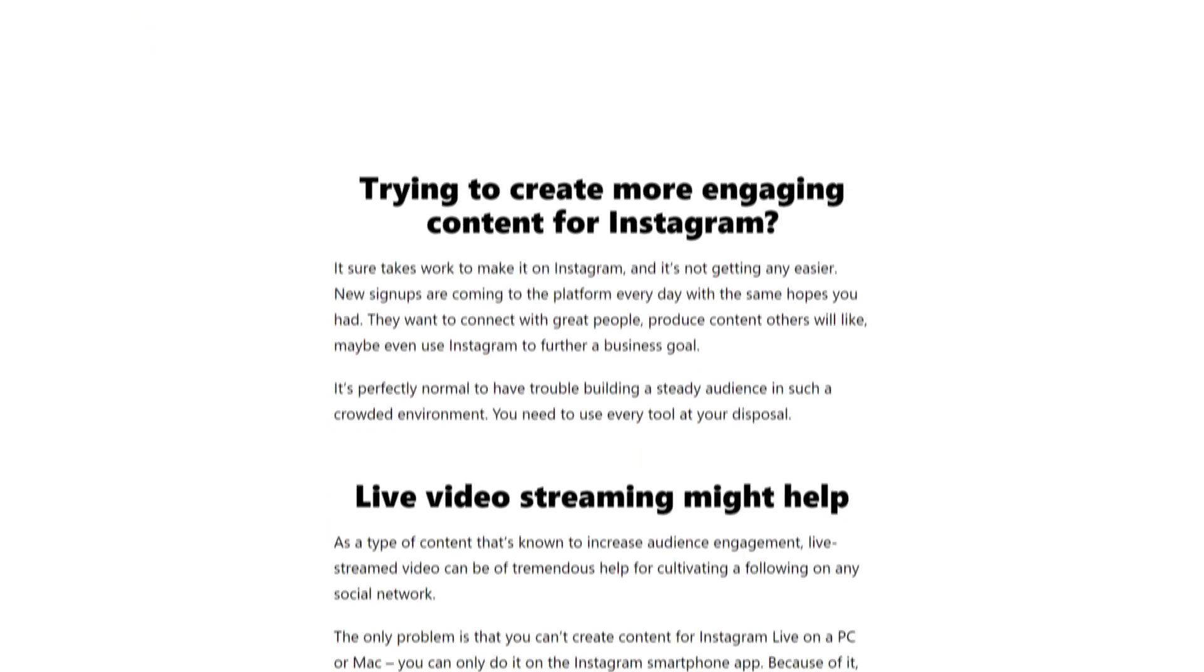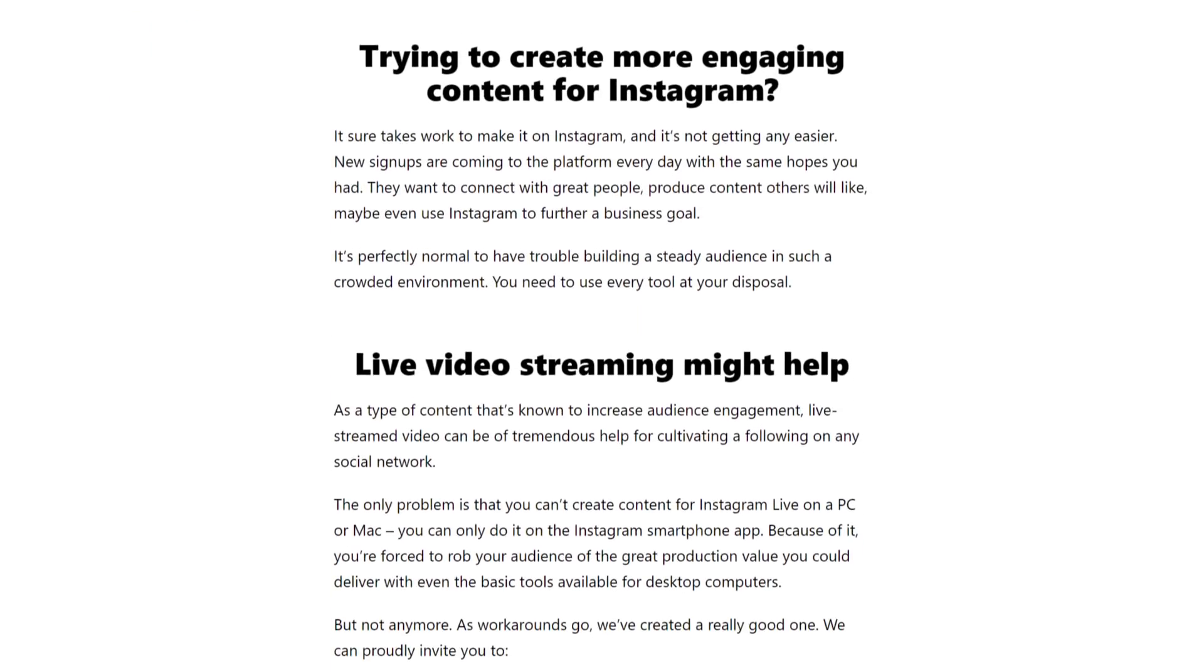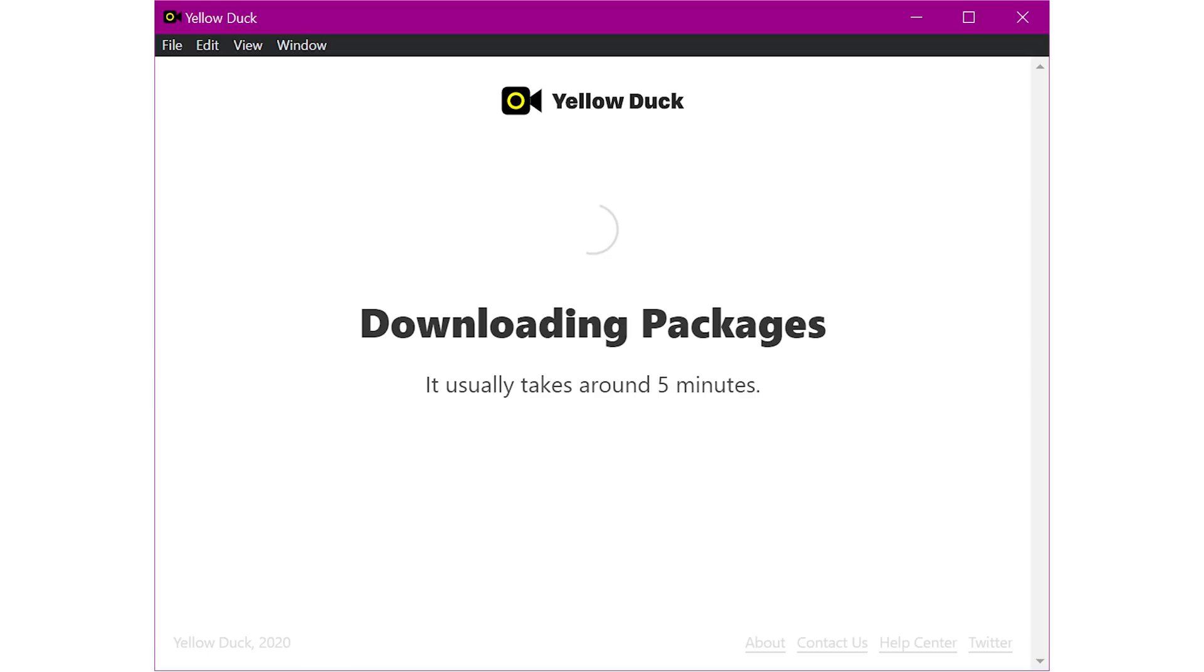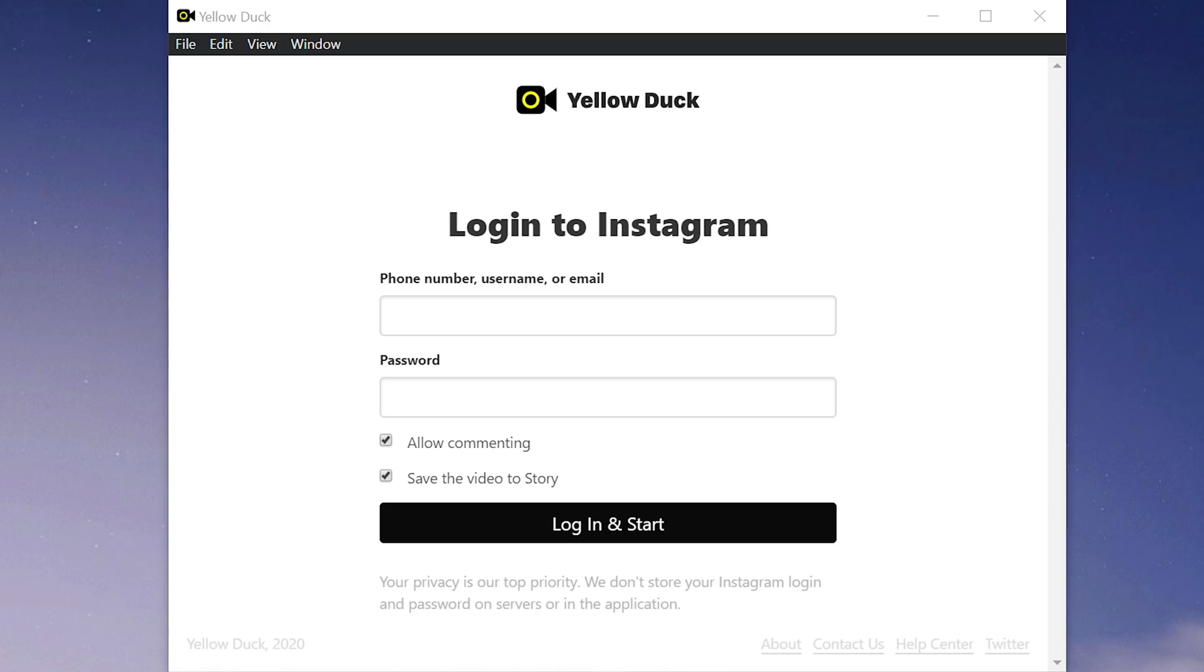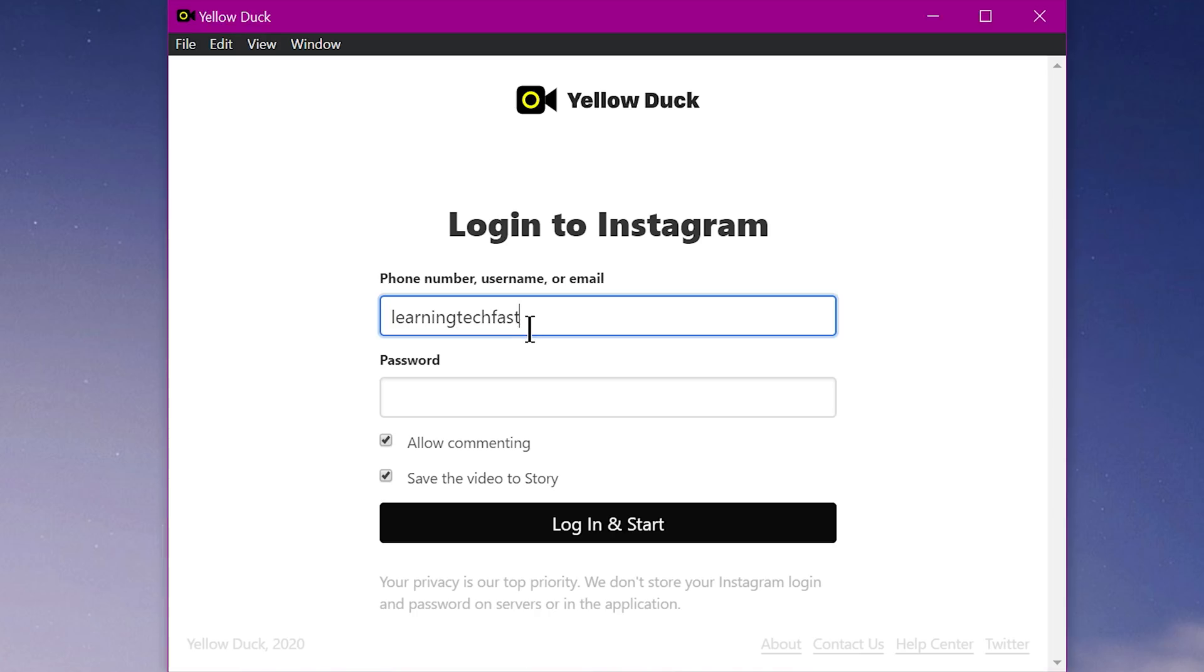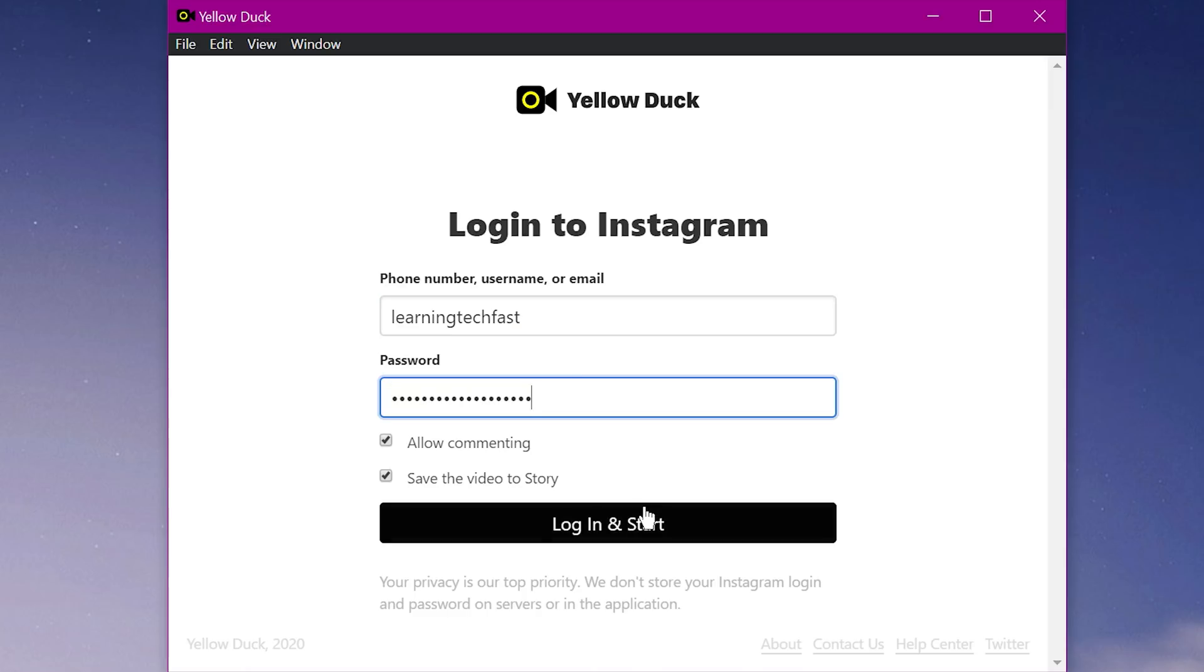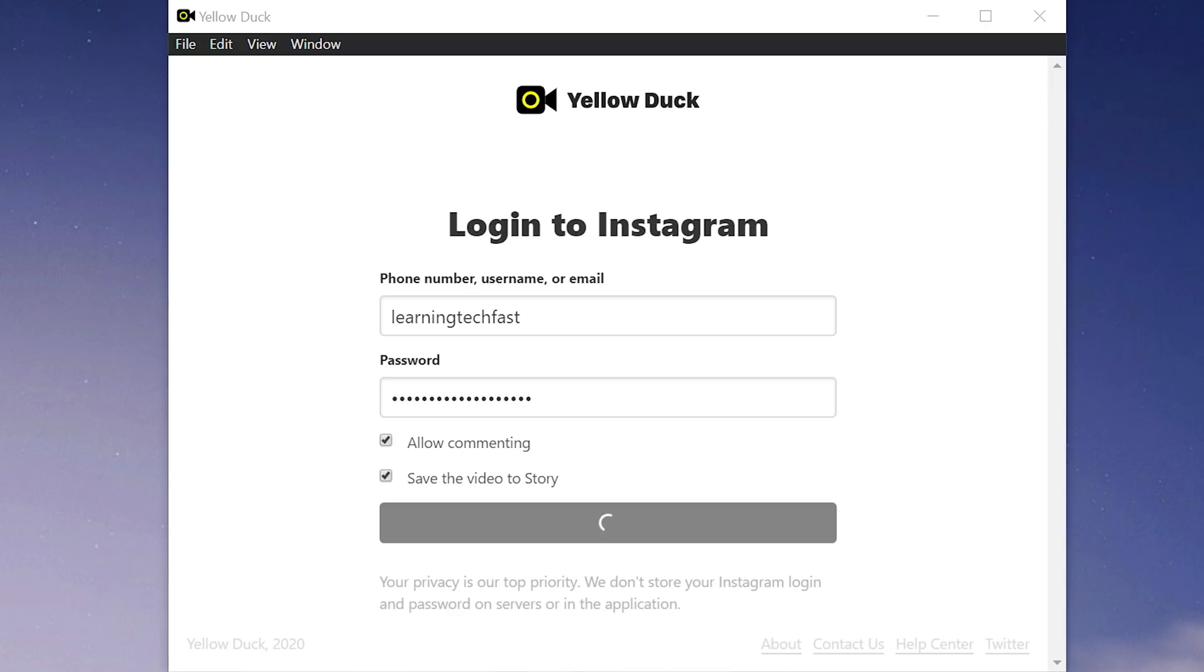When you install it, it'll download some packages to make it work on the backend, and then you log in with Instagram. Now, they promise that they don't save your login information, and that it's safe and secure with them, but you input your Instagram password and username into this program. This is a new program that's come onto the scene.